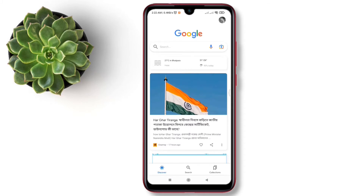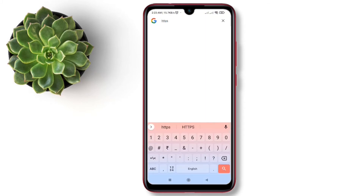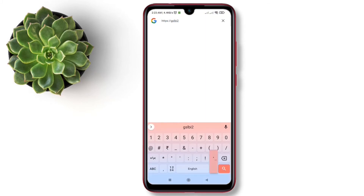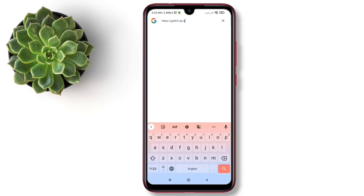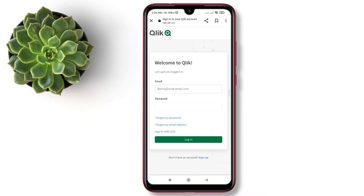Now I'm going to tell you how to add the server. Firstly, you need to put the Qlik Sense server URL on your browser. Now you have to put your Qlik Sense credentials.